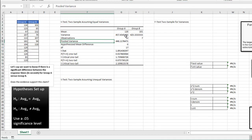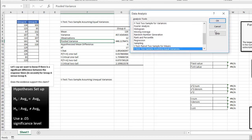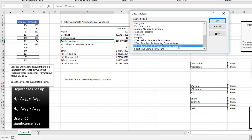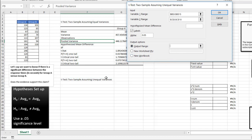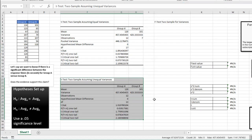Now let's do it for the unequal variances. Go to Data, Data Analysis, select unequal variances, click OK. Variable range one is B3 to B15, variable range two is C3 to C10. Labels: yes. Output range: F21. Click OK. Now we have both outputs.